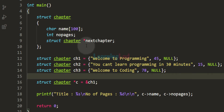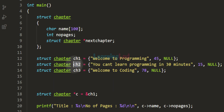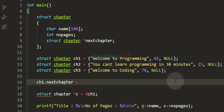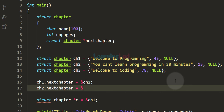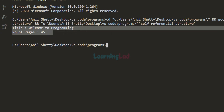Because of this self-referential pointer, we can link these chapters together — connecting information that needs to be together. To do that, I store the address of ch2 in the next_chapter pointer of ch1: ch1.next_chapter = &ch2. Similarly, ch2.next_chapter = &ch3. Now all these chapters are linked. If I run the program now, it will still just display the title and number of pages for chapter 1.